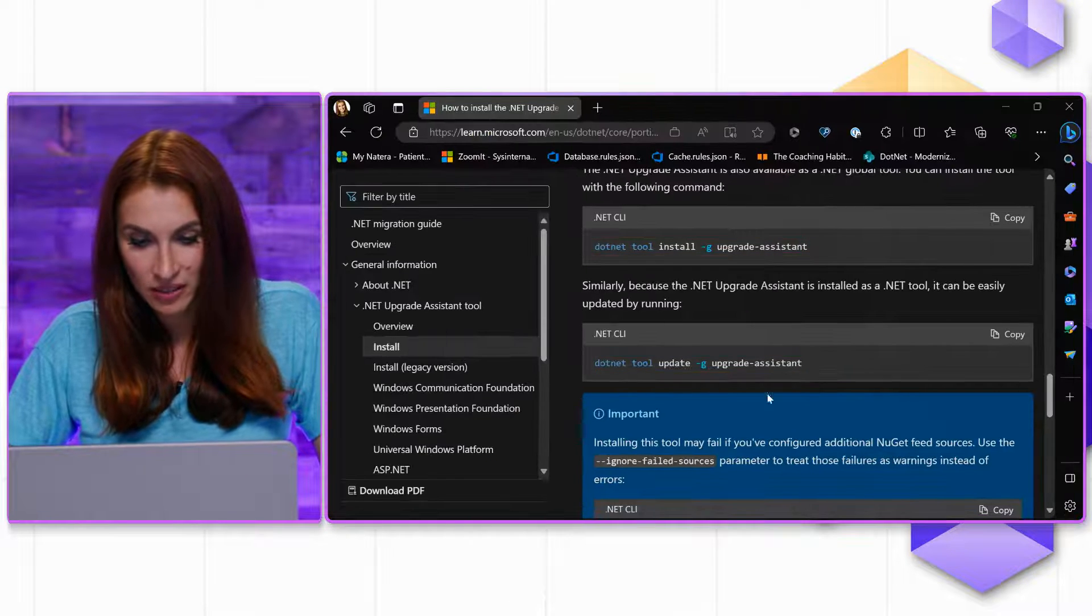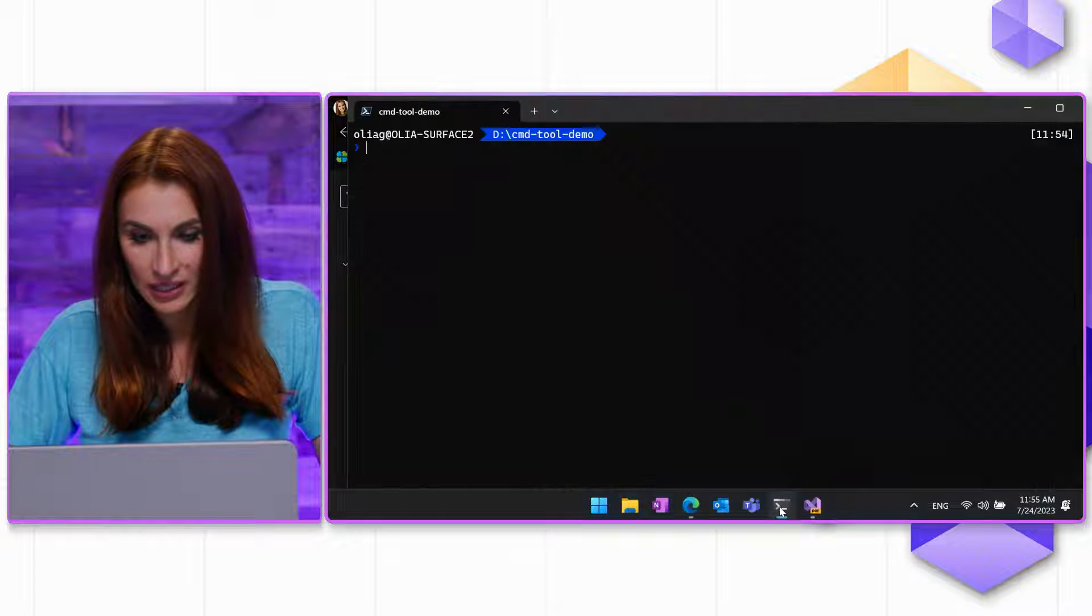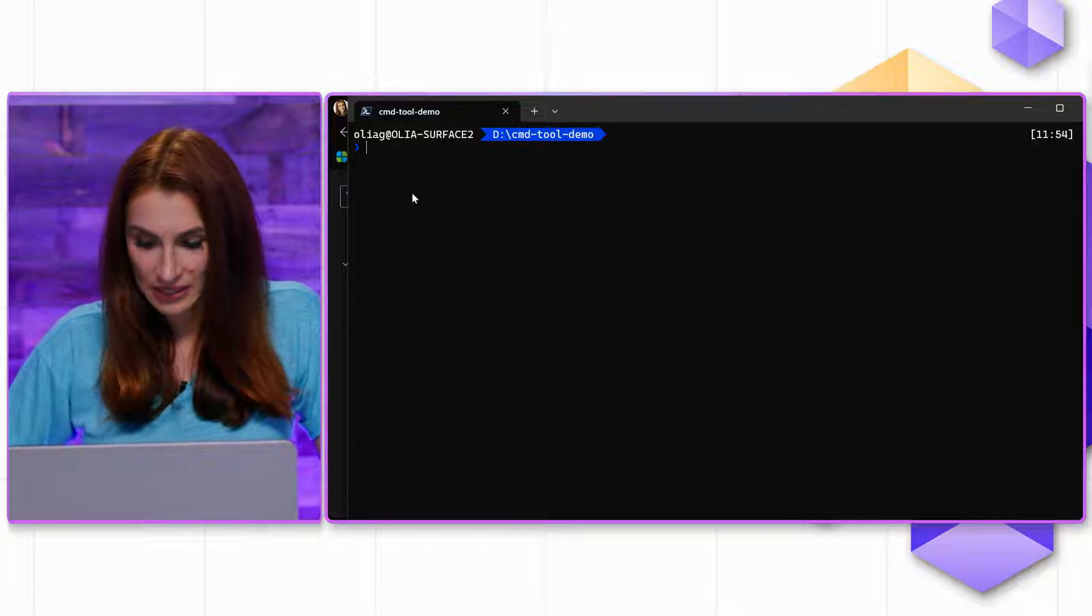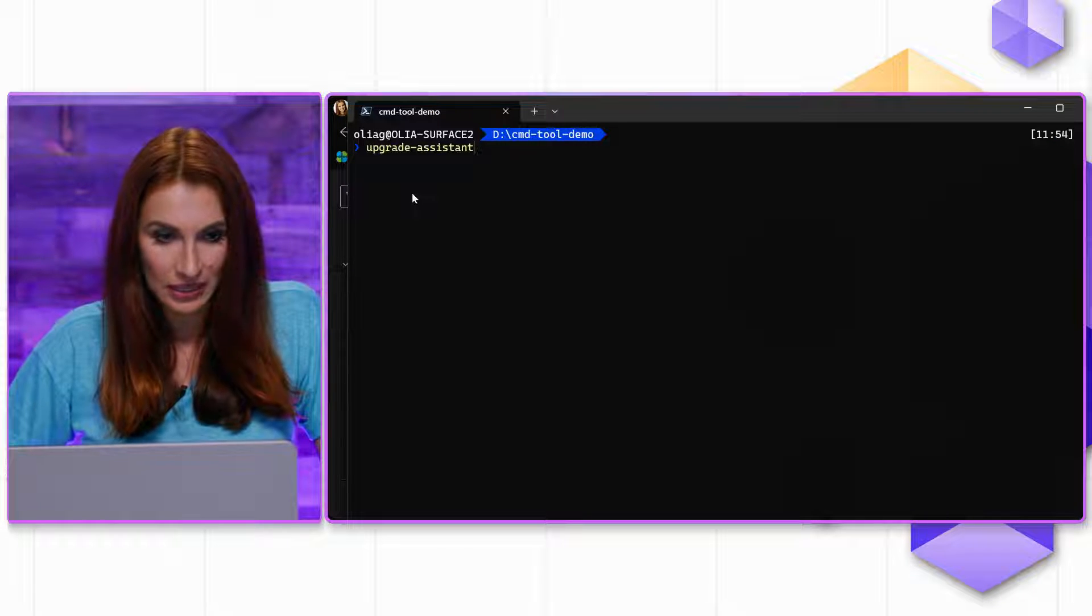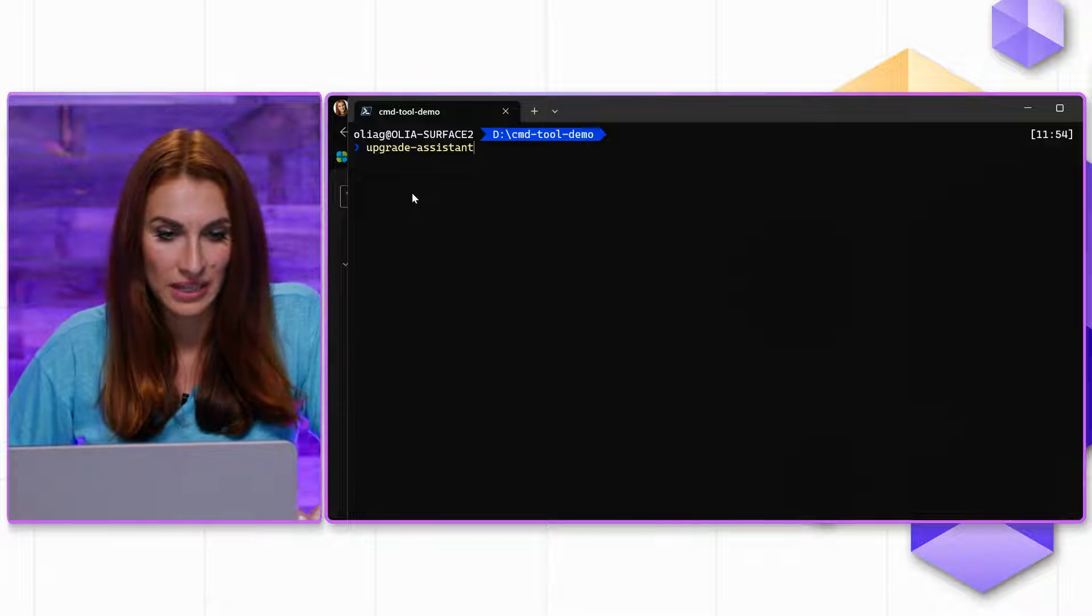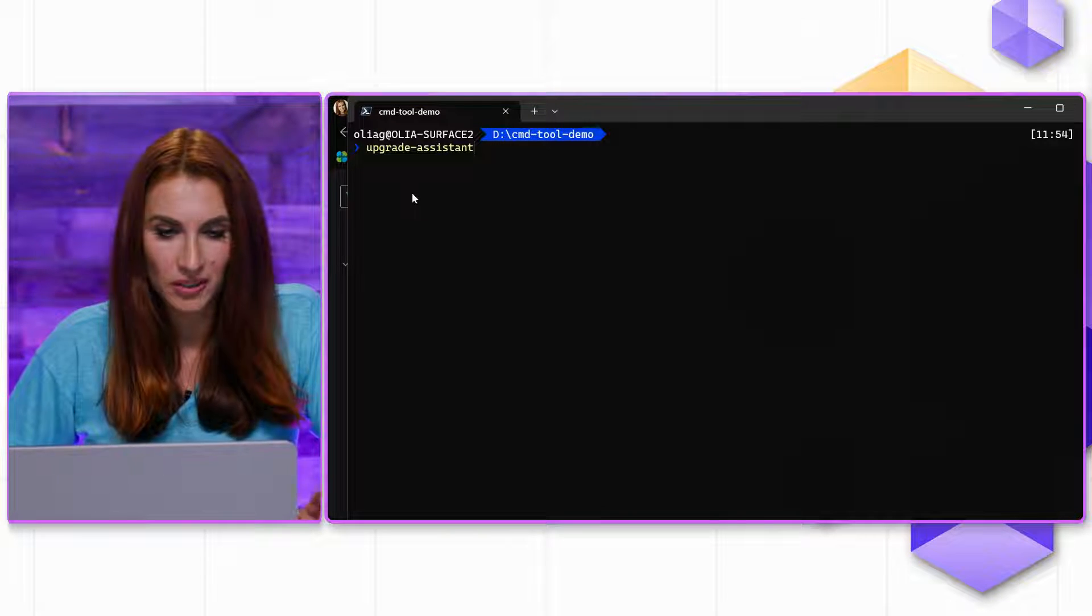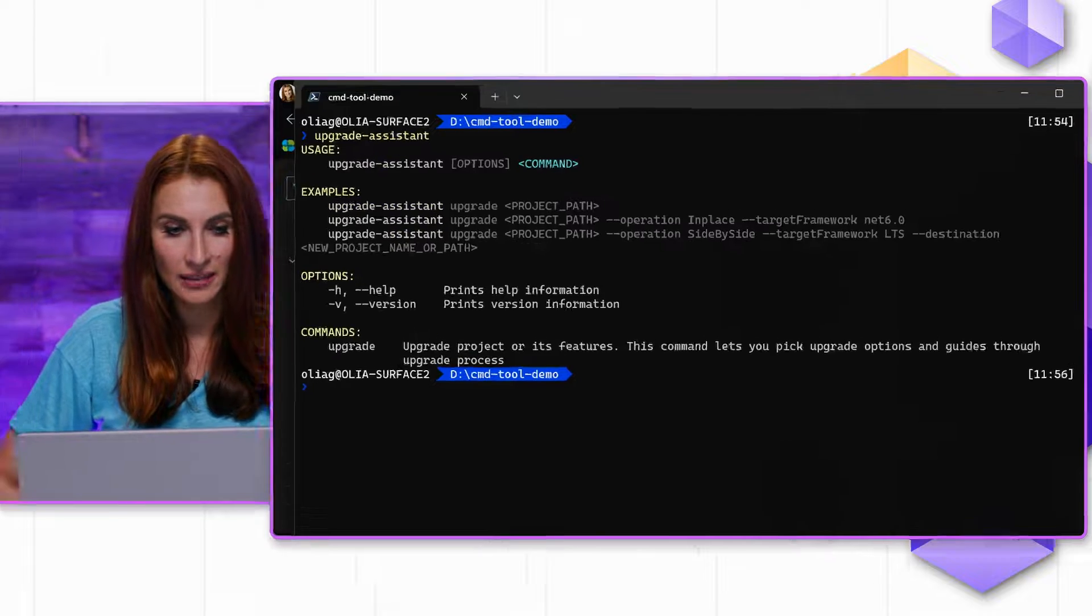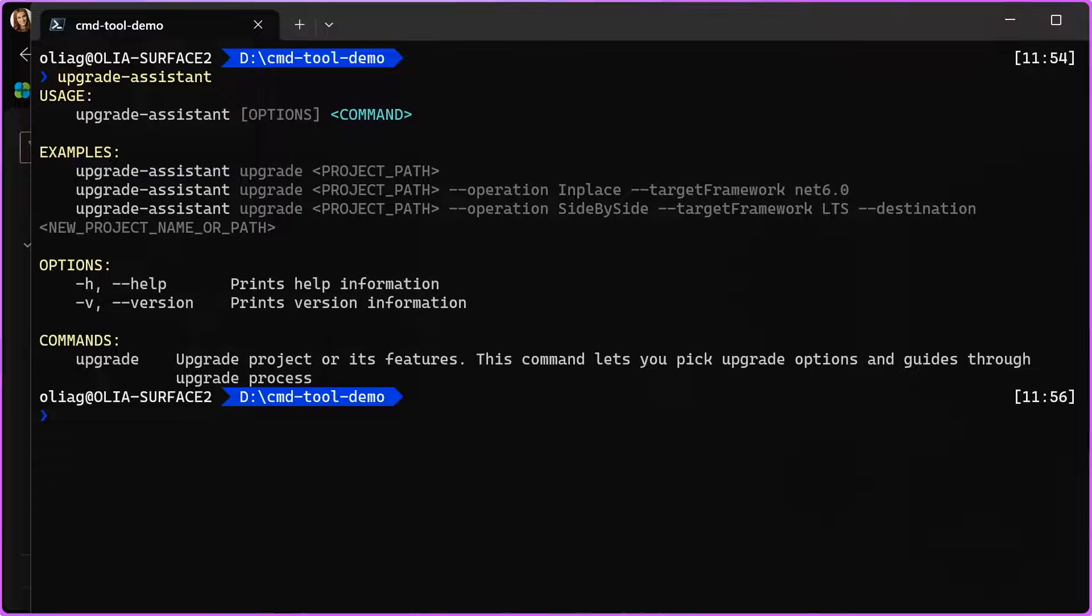Once you have it on your machine, then in the console, you can simply type dotnet upgrade-assistant. And first, I'm going to call it without any parameters, and that way I will see help.